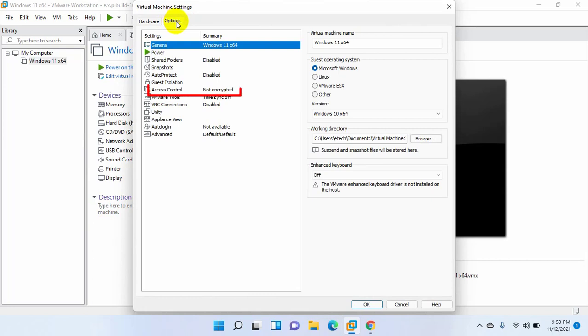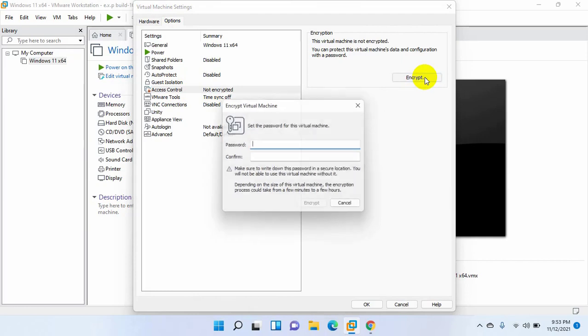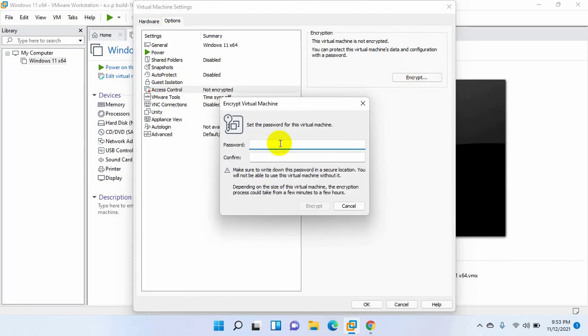On the left side, click on access control. On the right side, click on encrypt. Enter the password for your virtual machine encryption. Re-enter the same password.